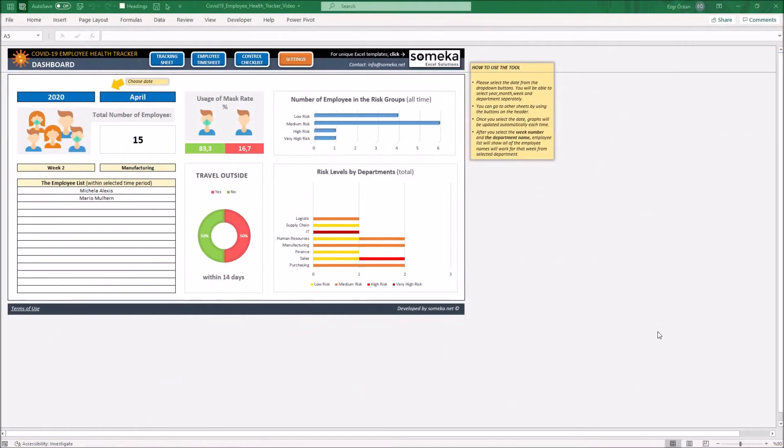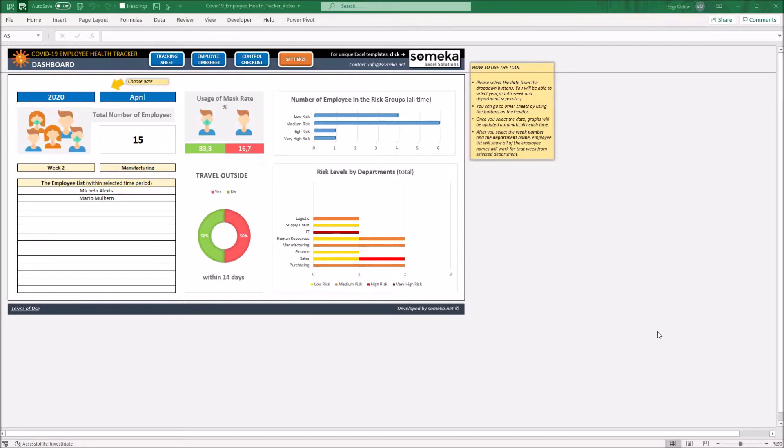Hello and welcome to SOMECA COVID-19 Employee Health Tracker template. This tool mainly helps you to track health status of employees, control employee timesheets, and check the workplace's convenience during the pandemic.